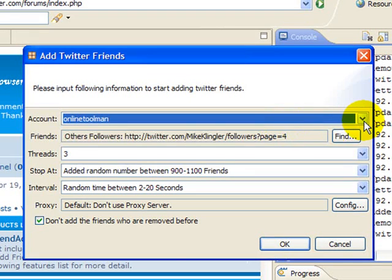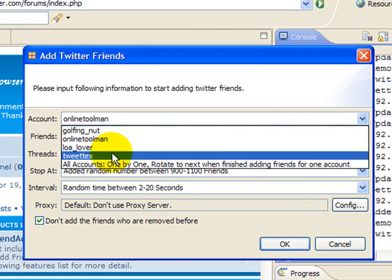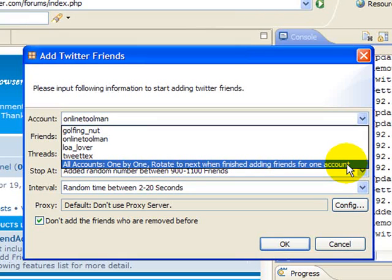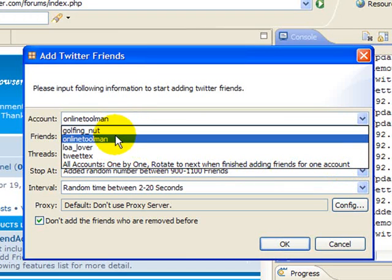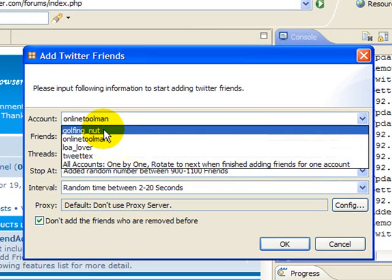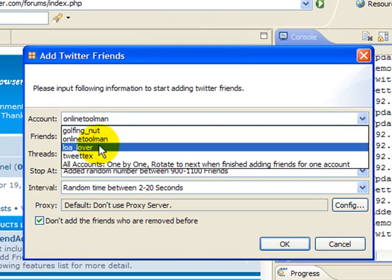When adding, first you can add by account. I've got my four accounts in here, and I can also select all accounts, one by one rotate. When you're finished with one, it adds however many friends to one account, then goes to the next account. I do not use this functionality because each of my accounts, as you can tell by the names, are niche specific.